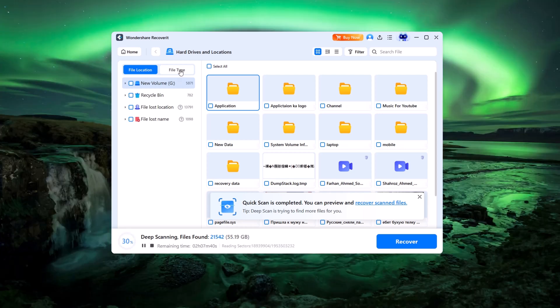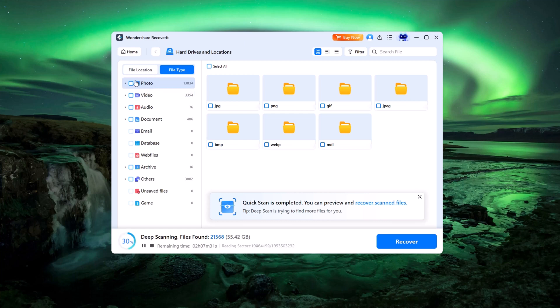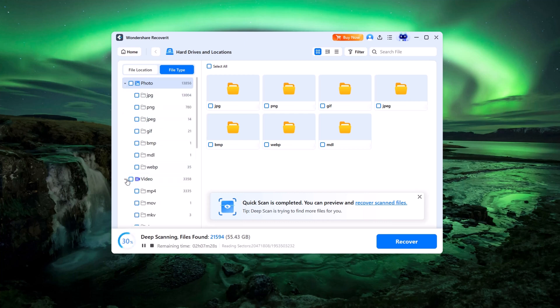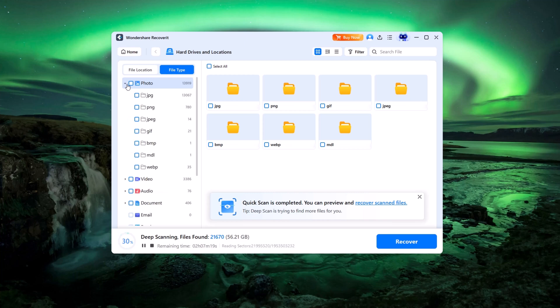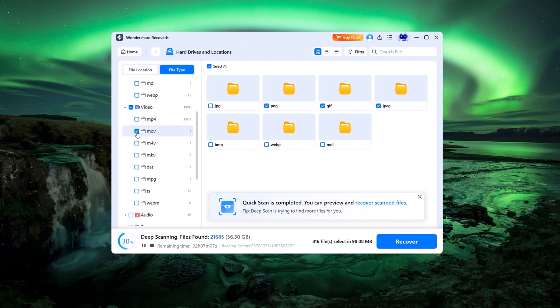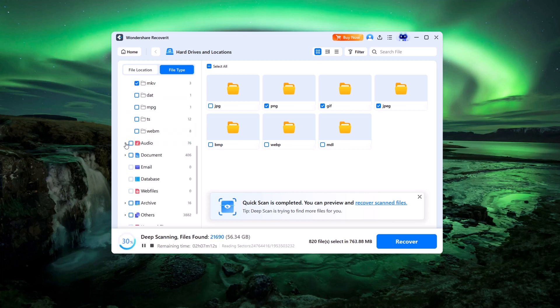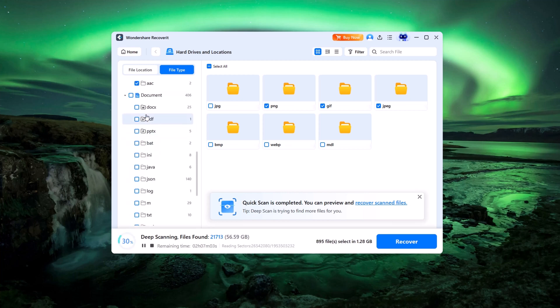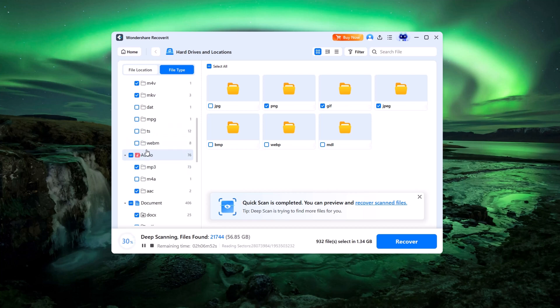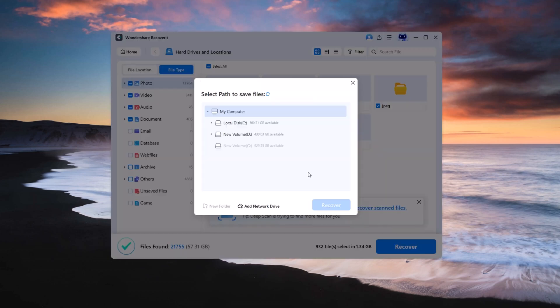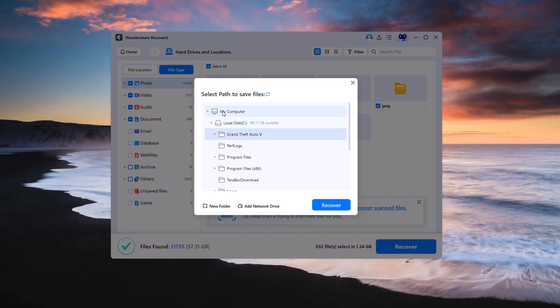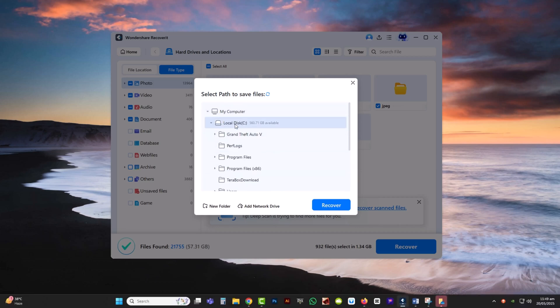The tool allows you to preview files in real time—images, videos, or documents—so you know exactly what you're restoring. When ready, select the files you want, hit recover, and choose a different folder to save them in.